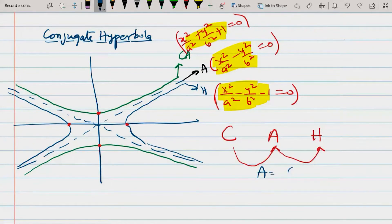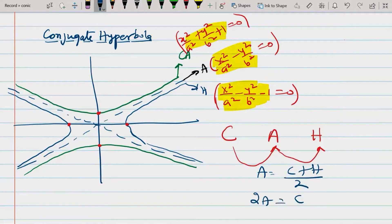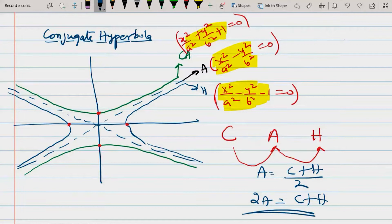What we observe is that C (conjugate hyperbola), A (asymptote), and H (hyperbola) — the constants −1, 0, and 1 — are themselves in Arithmetic Progression. So 2A = C + H, meaning the asymptote's equation is the arithmetic mean of the hyperbola and conjugate hyperbola equations. This is useful for the general hyperbola.